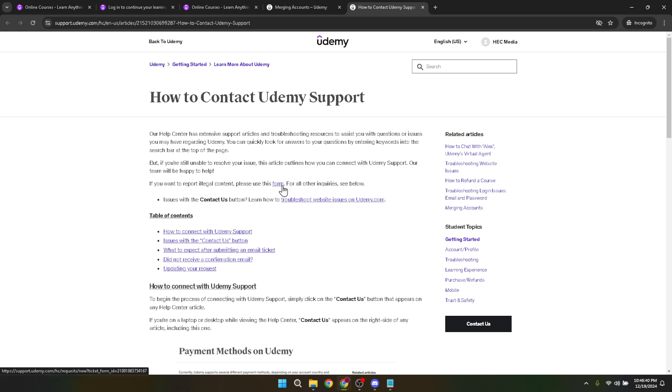Once you've filled out the necessary information, take a deep breath and click Submit. Congratulations, you've officially requested to merge your Udemy accounts.